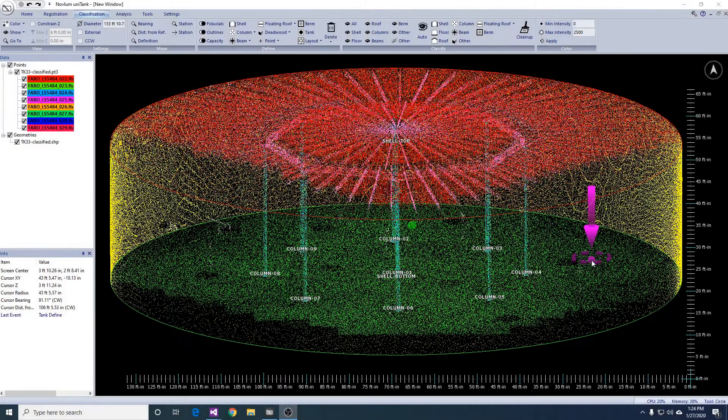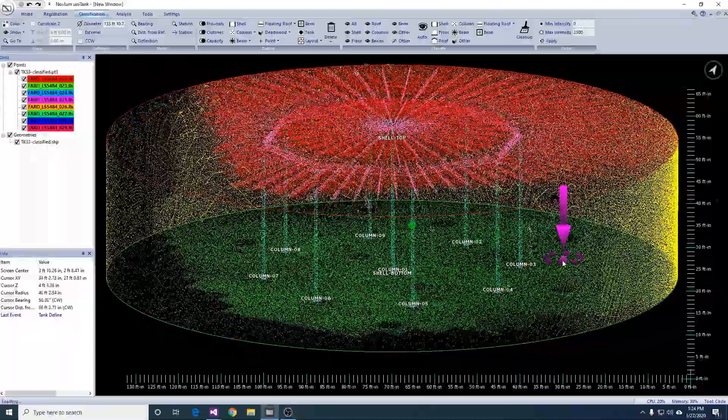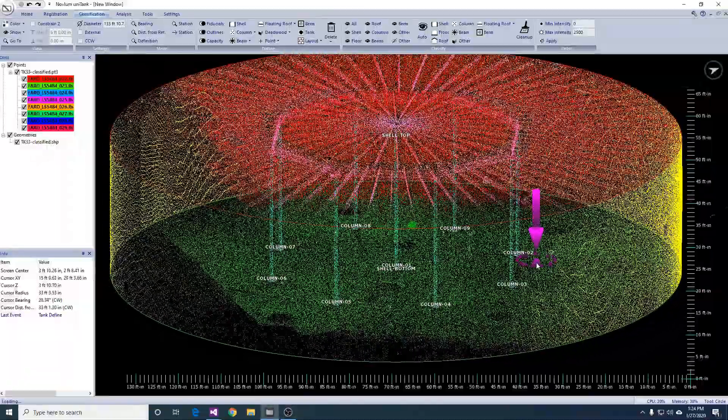In this video I will show you how to use Unitank for tank calibration analysis. This video starts immediately after you have finished doing automatic classification.